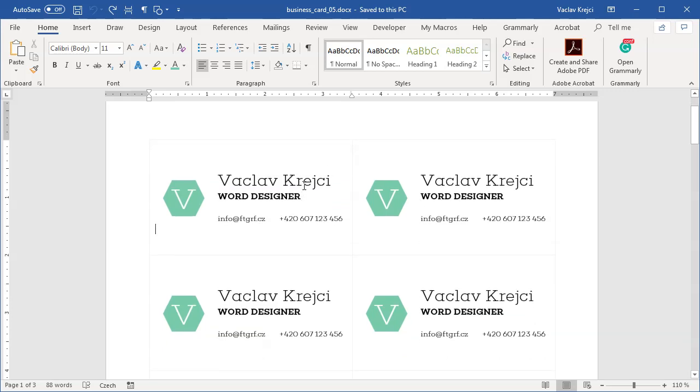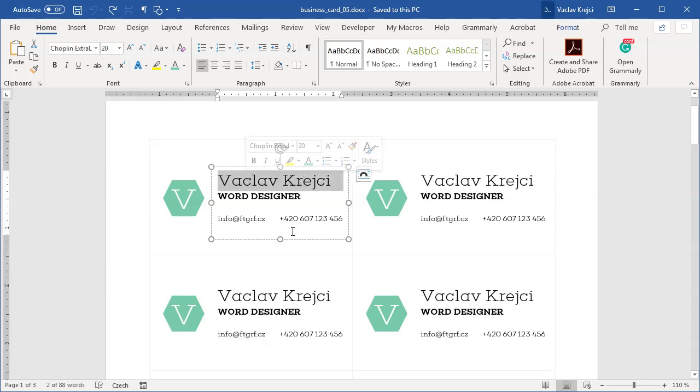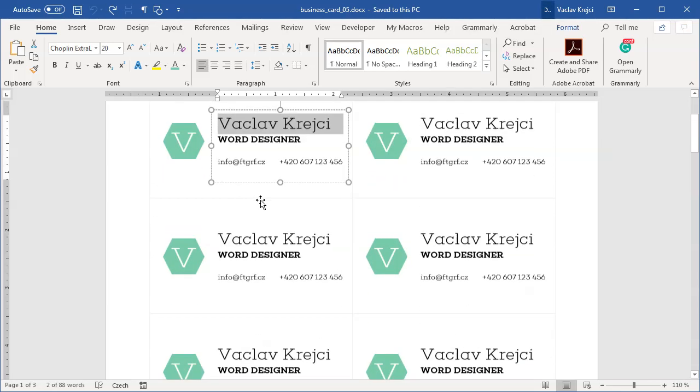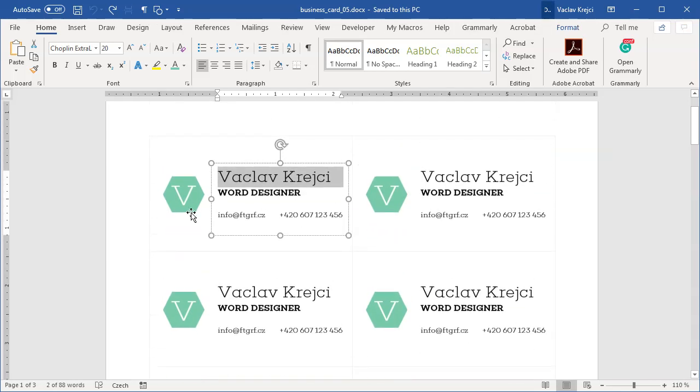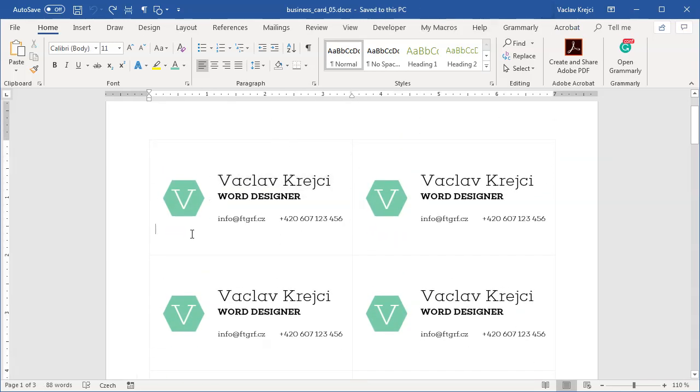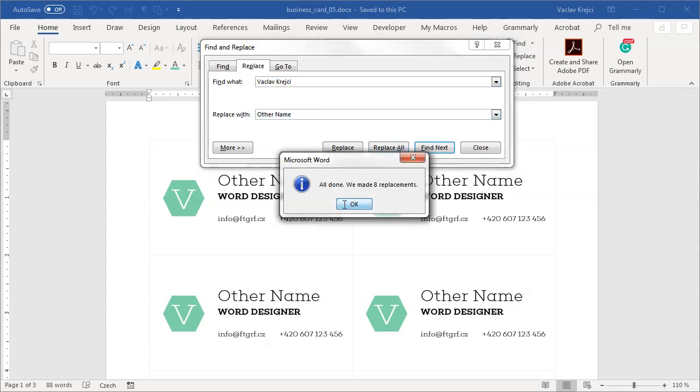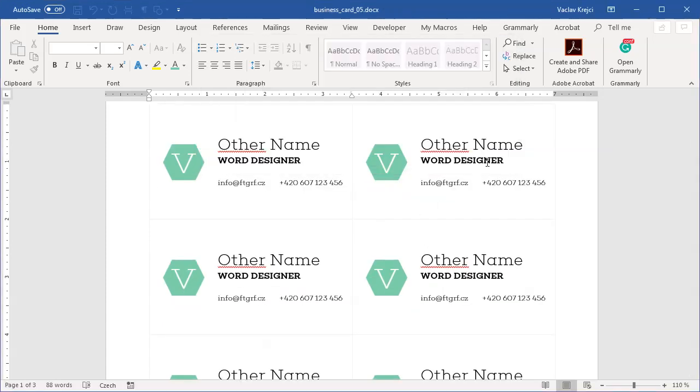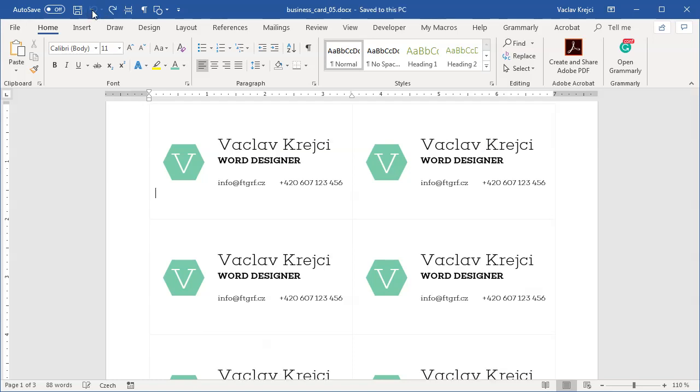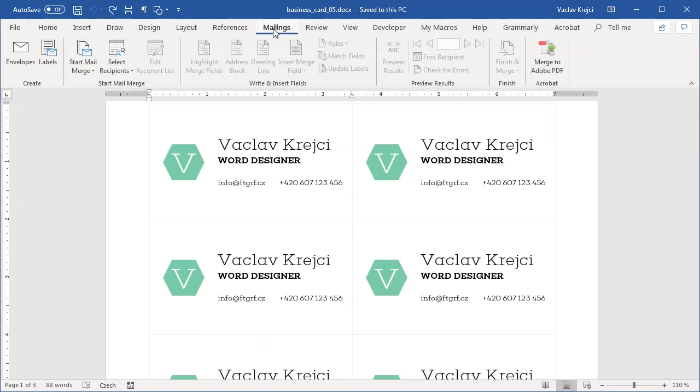It would be a lot of work to retype the name eight times in the position and such. You could probably use Ctrl+H function to replace your name with another name, which kind of works but still a lot of work. So is there an easy way how to do it? It is, and it's called mailings.